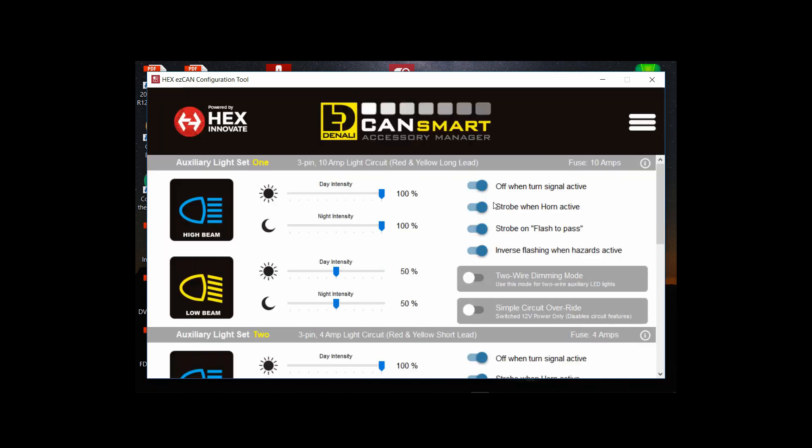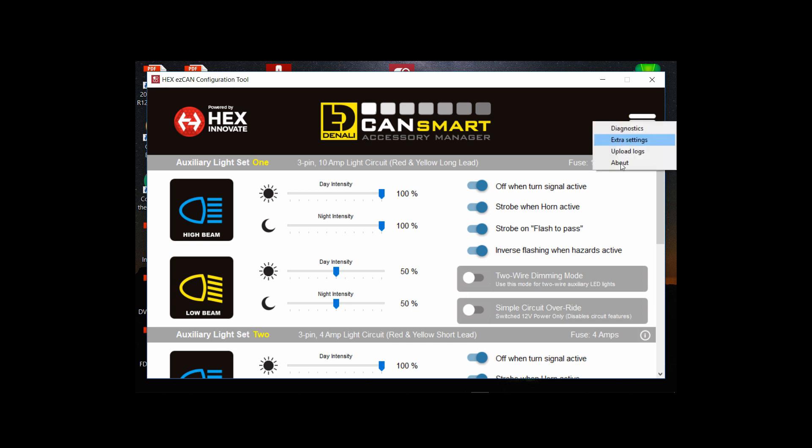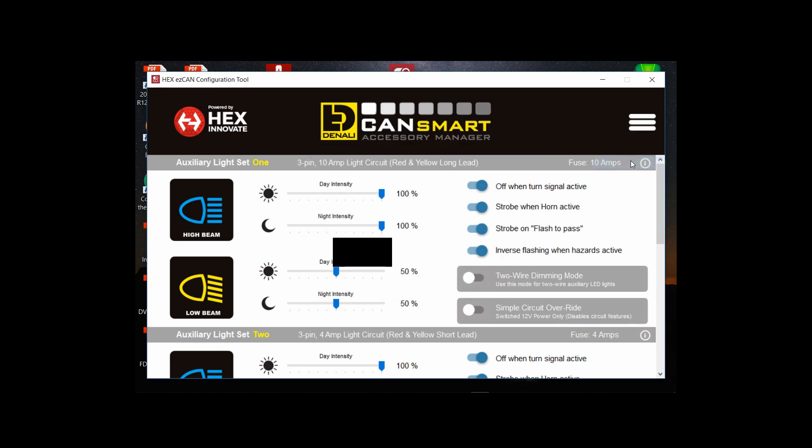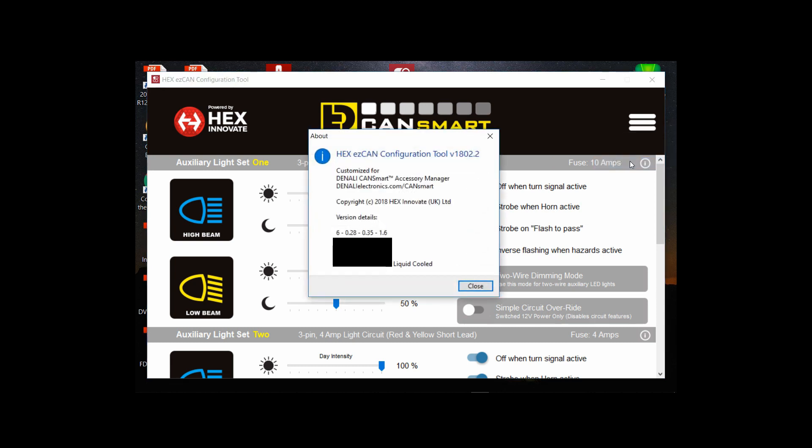Okay there it's gone. So the bike is on in the on position but the engine is off. As you can see it has the feature for turning the auxiliary lights off when the turn signal is active.